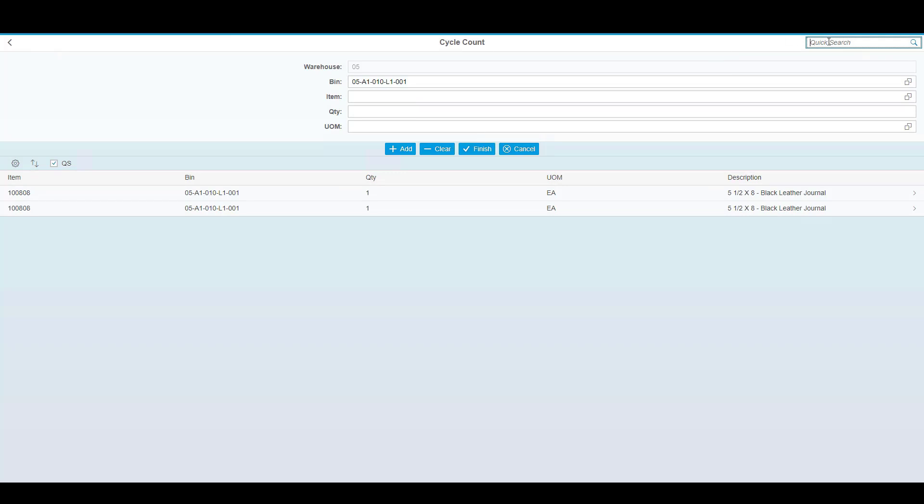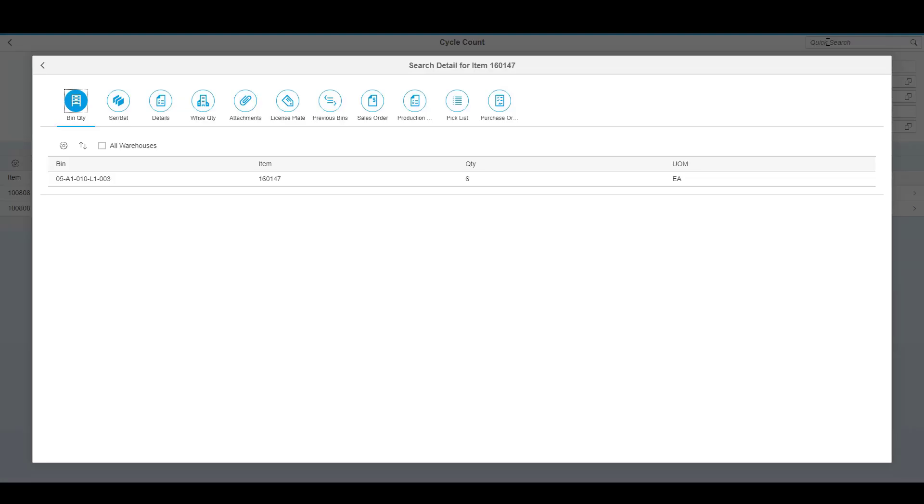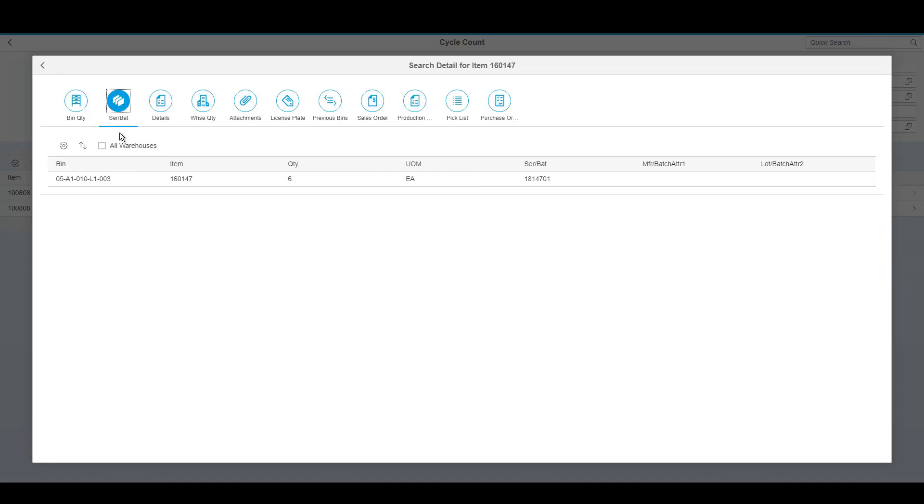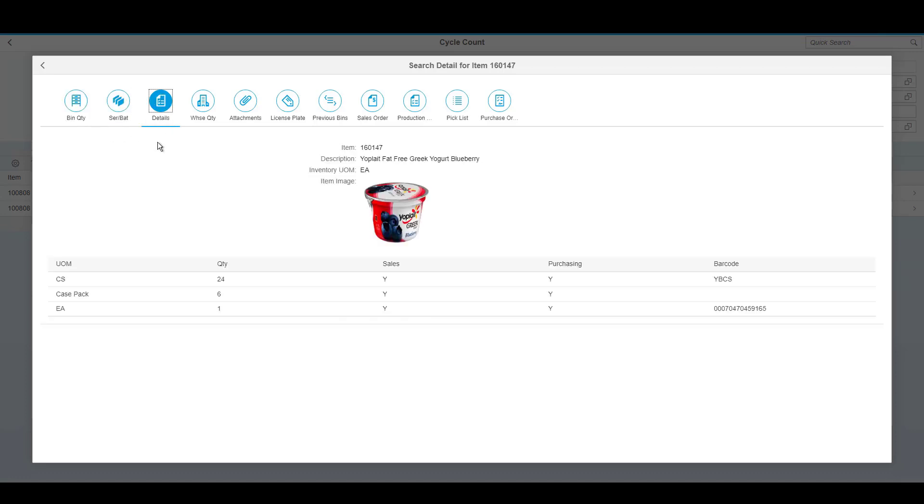At any point during the count or any other time while using the WMS, you can always use the quick search to get more information about the product. If I'd like to see the item that wasn't eligible to be cycle counted, I can simply scan the item code into the quick search and get information about it. First, I can see where it's supposed to be in the warehouse. If I want to see other information, such as where it's located in other warehouses, I can simply click the checkbox to do so. I can look at the serial and batch information, and even details such as the item's full description, the units of measure, the quantity for the units of measure, and the alternate barcodes.